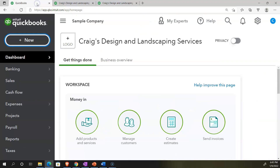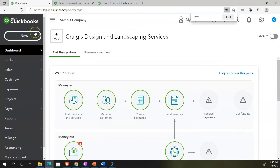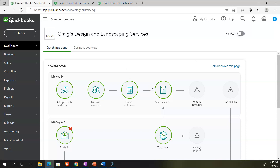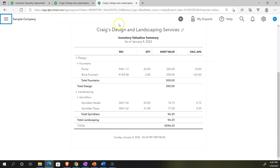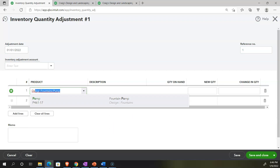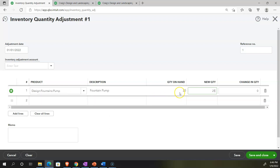To make an adjustment, we go back to the left-hand side, hold control and scroll to 110%, then hit the plus button and select Inventory Quantity Adjustment. We're imagining our physical count differs from the inventory valuation summary. For example, the pumps — we only counted 20 of them instead of 25. So we set the date to 01/01/22 and enter the pump item, noting the quantity on hand was 25, but we only counted 20.